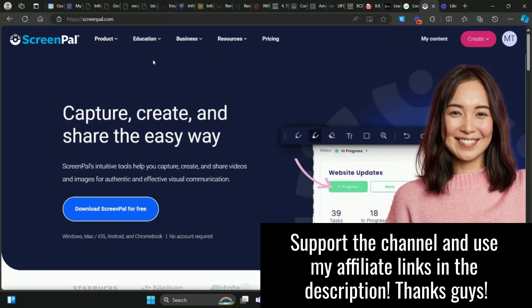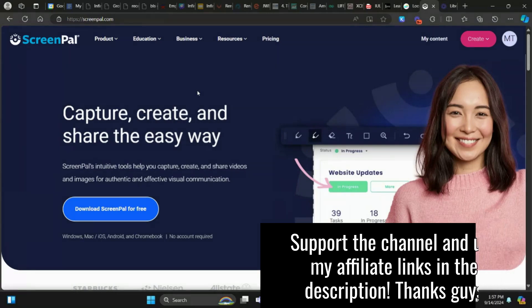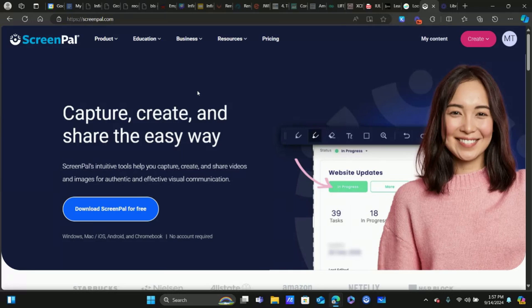We'll actually start with Screen Pal. And guys, if you want to support the channel, I'll have affiliate links down in the description. I absolutely love Screen Pal — really cool features. You can get started for free, but it's pretty cost effective especially for all the different features it gives you. If you're going to be creating a lot of video content, I would recommend just paying for it — it's pretty affordable.